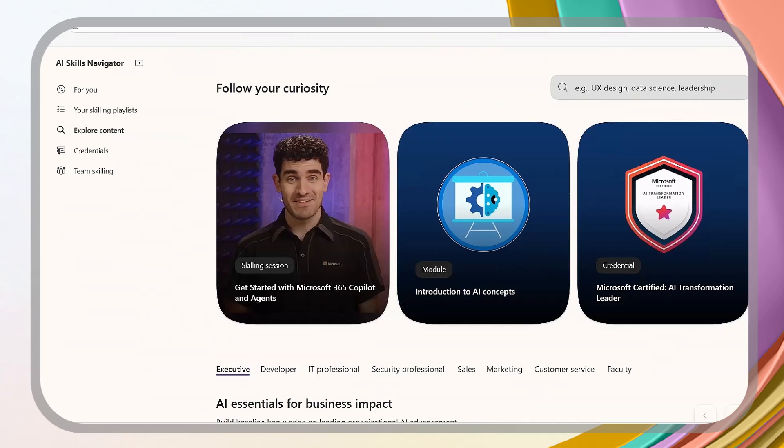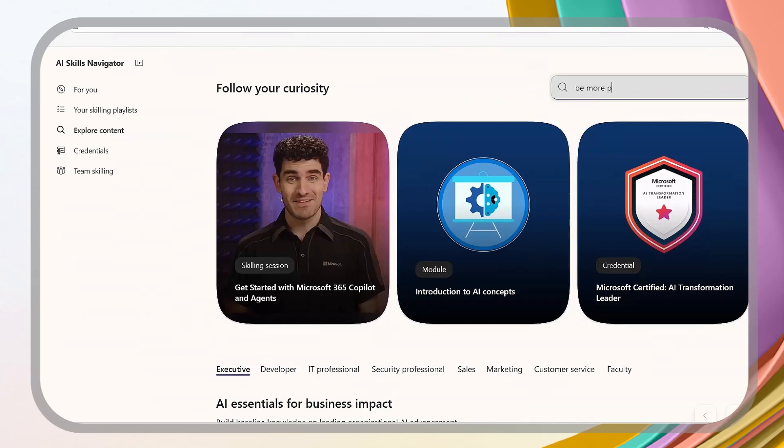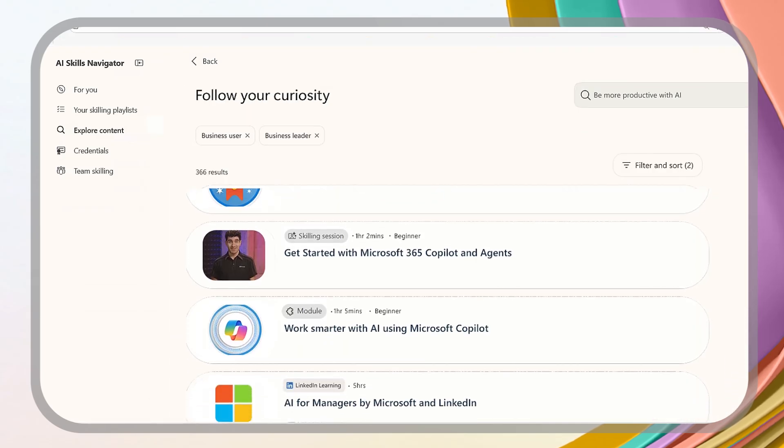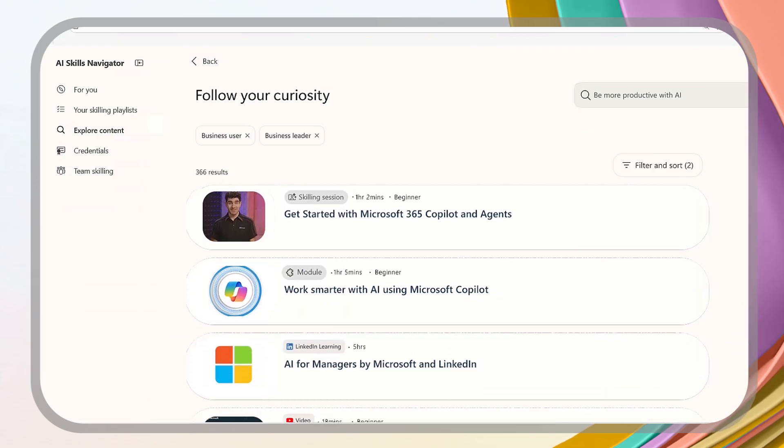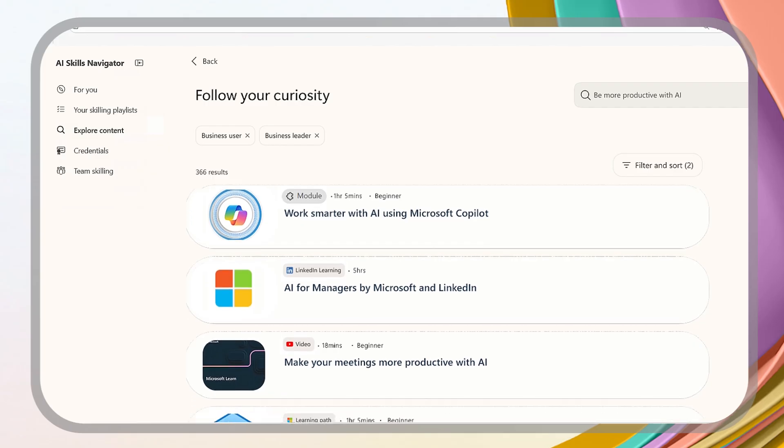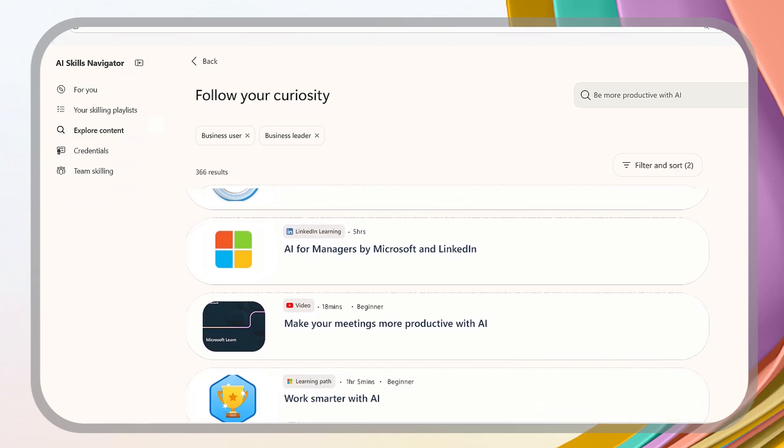Let's say I want to be more productive with AI. Perfect. Look, I can see modules, learning paths, a LinkedIn course, and a YouTube video.